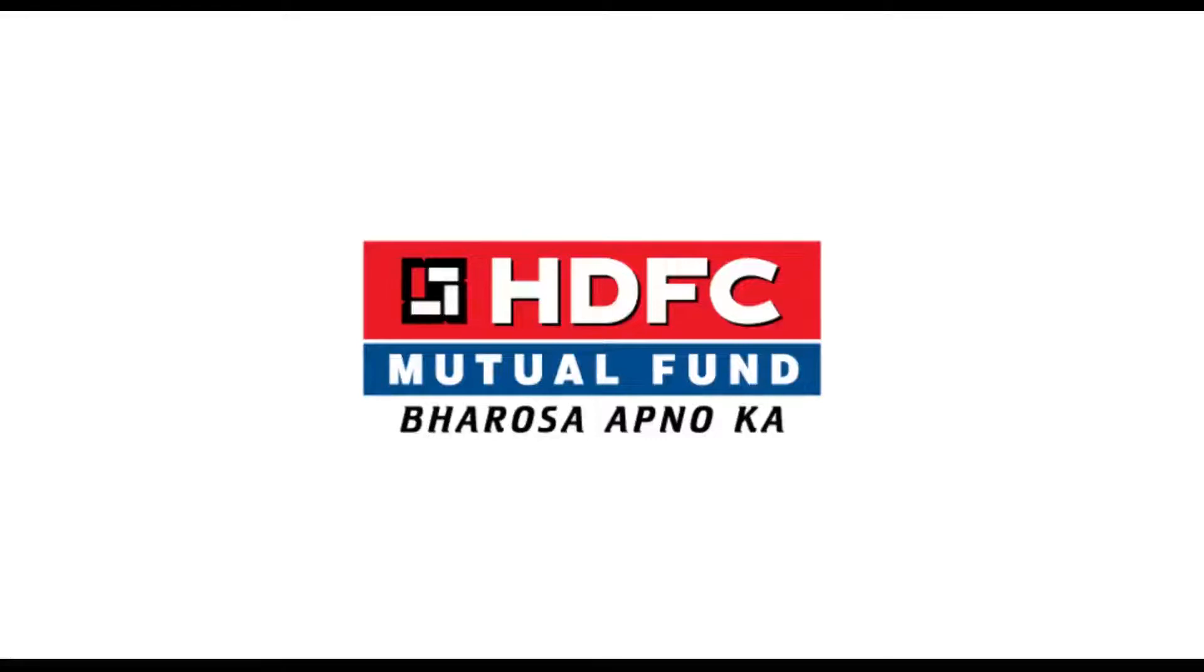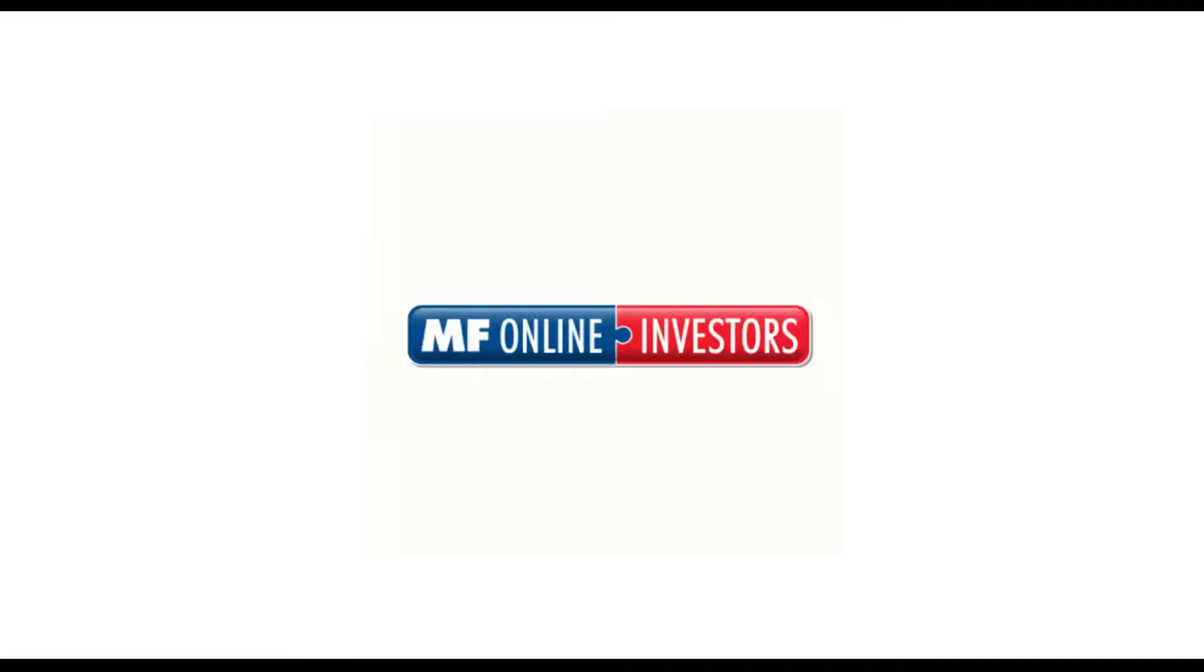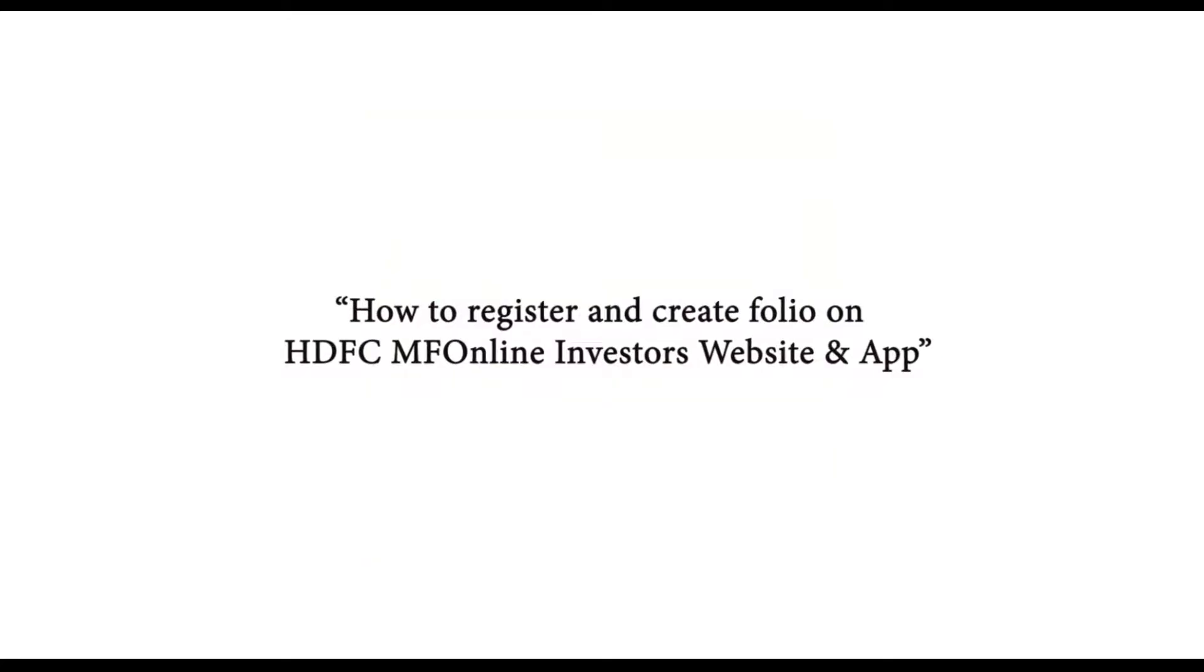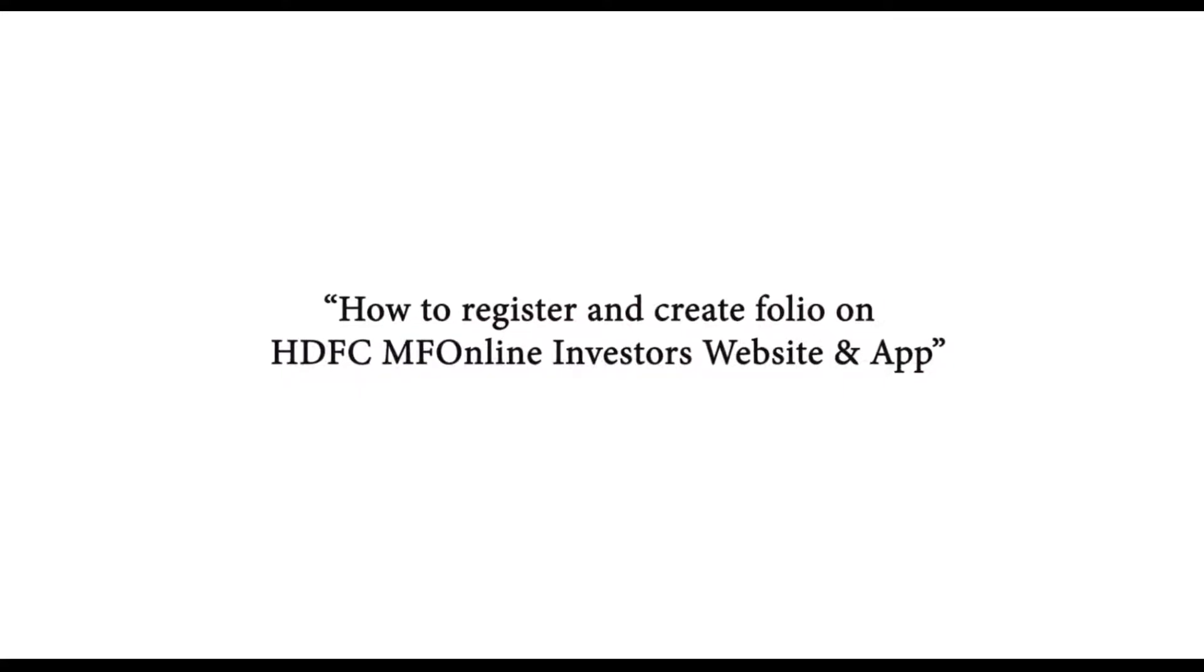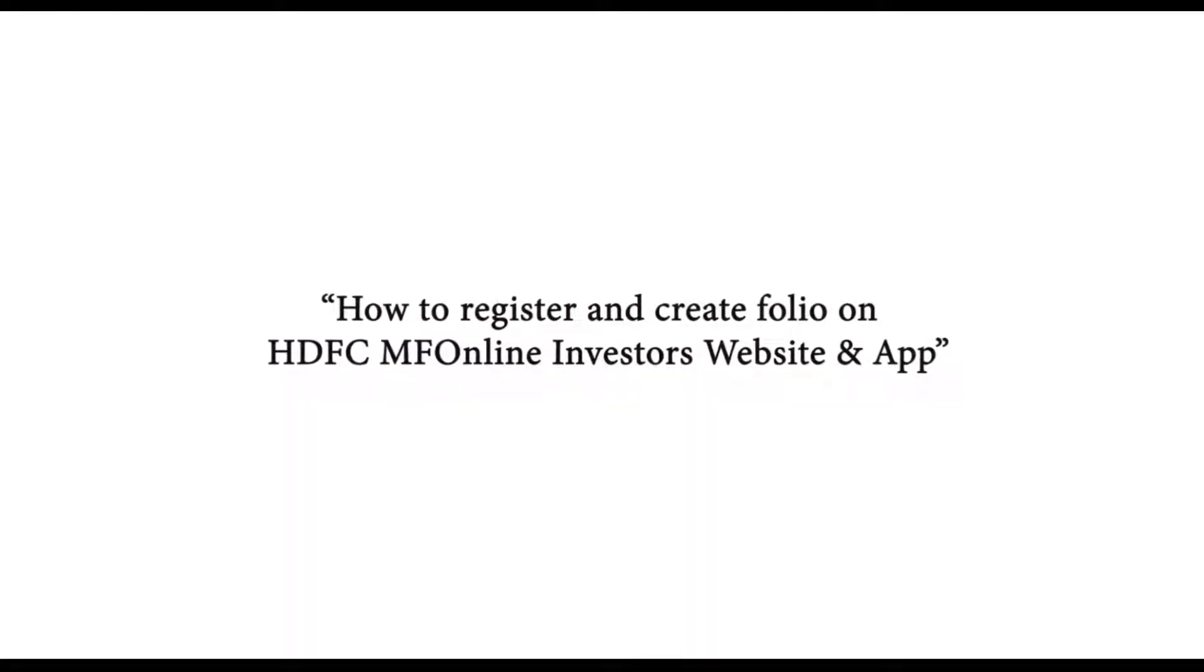Welcome to HDFC Mutual Fund. In this video, we will guide you on the process of registration and creating a folio with HDFCMF online for investors.